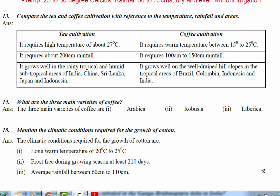Today let's continue with the revision of chapter 3, Agriculture, from Social Science Geography. In the previous class we completed up to question number 12, so today let's start from question number 13. Question number 13: compare the tea and coffee cultivation with reference to temperature, rainfall, and areas.